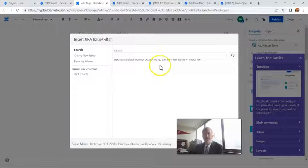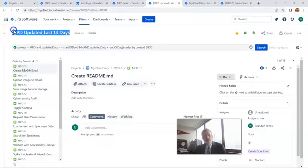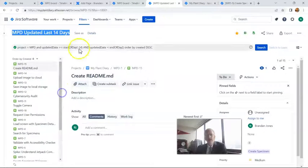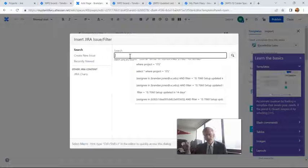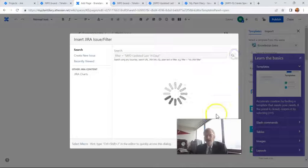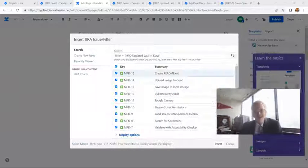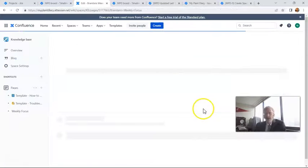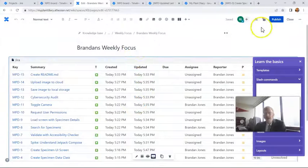The real magic happens when I click the plus button and choose Embedded JIRA. We already made a filter called 'MPD Updated Last 14 Days.' To access a saved filter from Confluence into JIRA, I simply say Filter equals, then the filter name in double quotes. Very important: you have to hit Search first, and then Insert — if you don't hit Search first, it won't insert anything. Right now it shows every single ticket, but I want to filter this down to only tickets for this user.